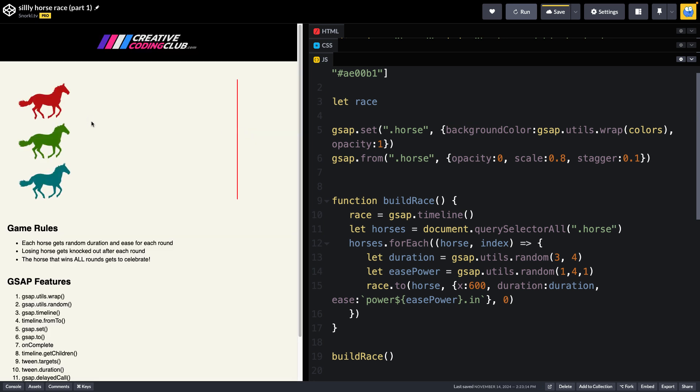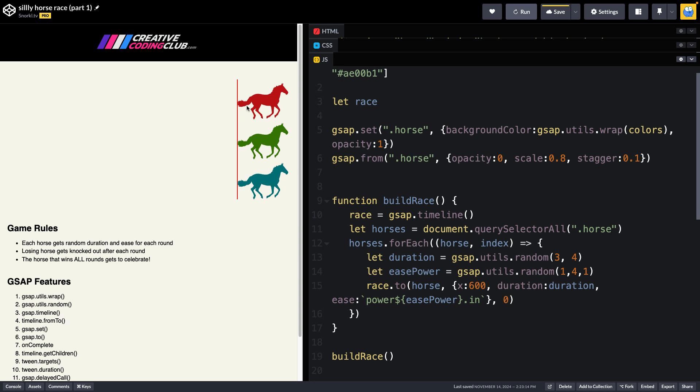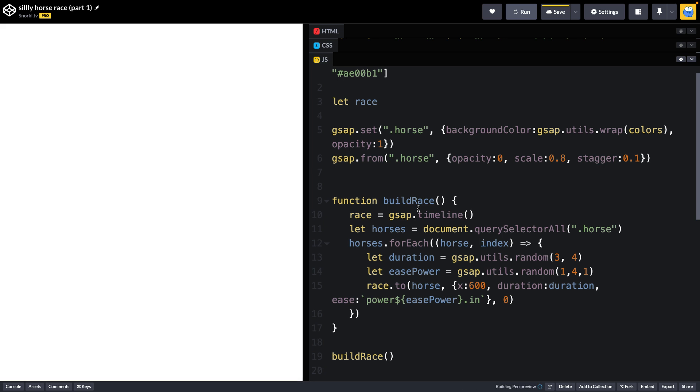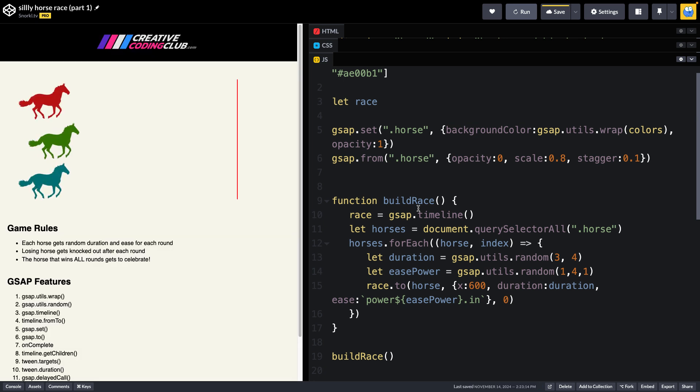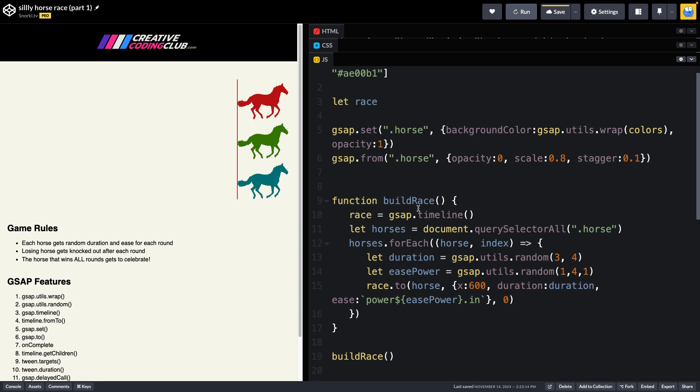Our horses are going to stagger in and then they are off. Blue takes the lead and it looks like red here lost. So here we have all the code that we need to create a single round of our races. Hey green, you did great here.